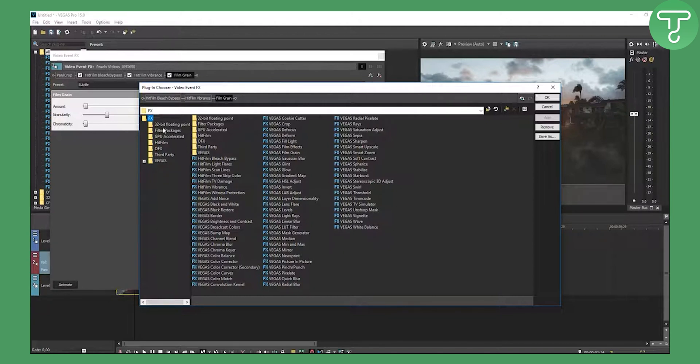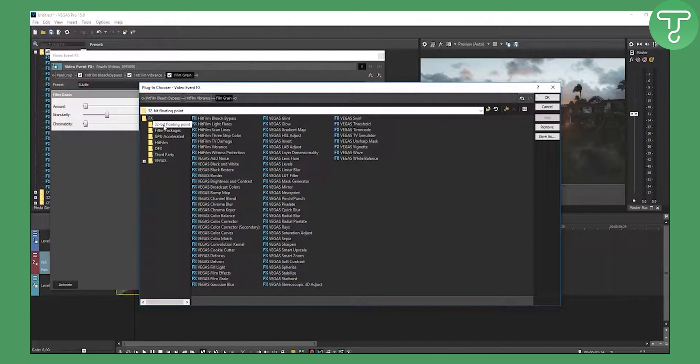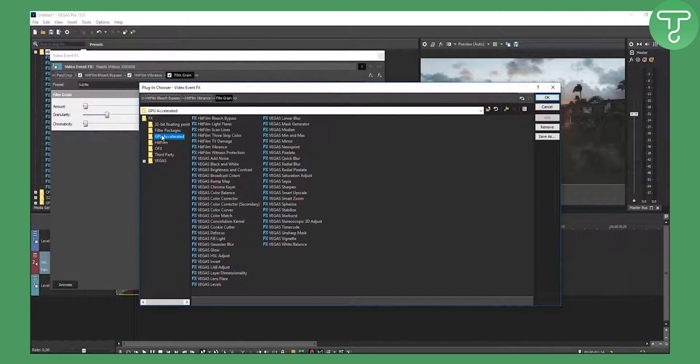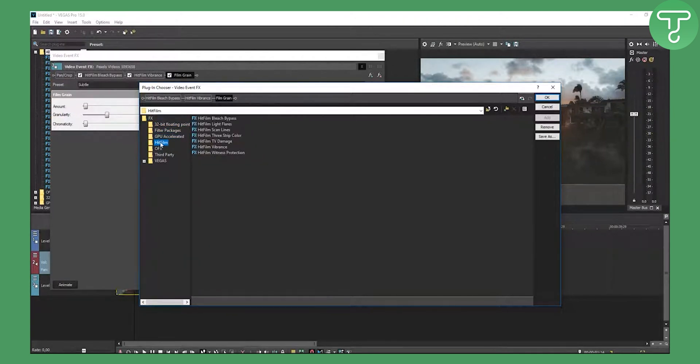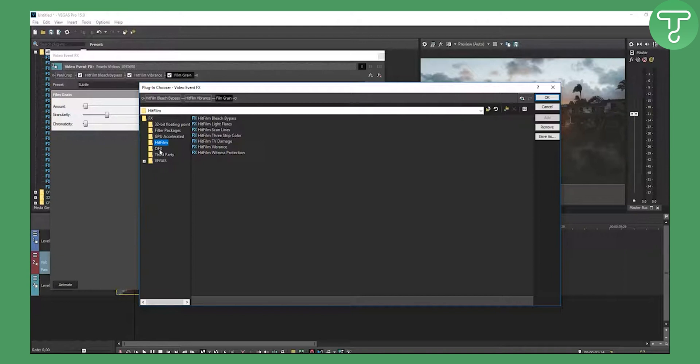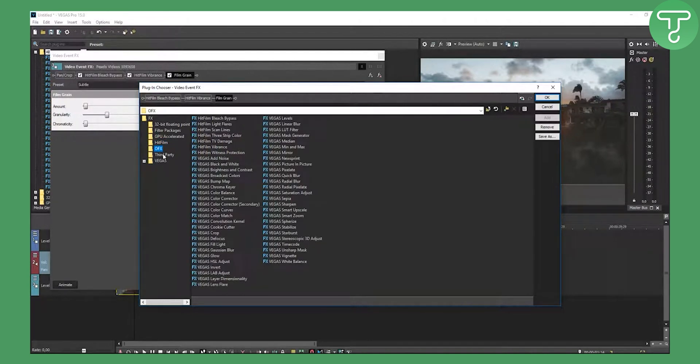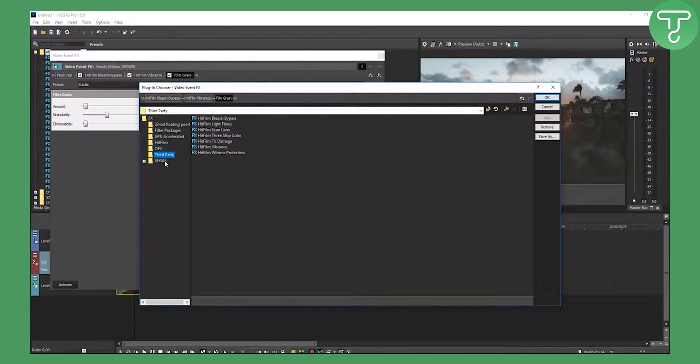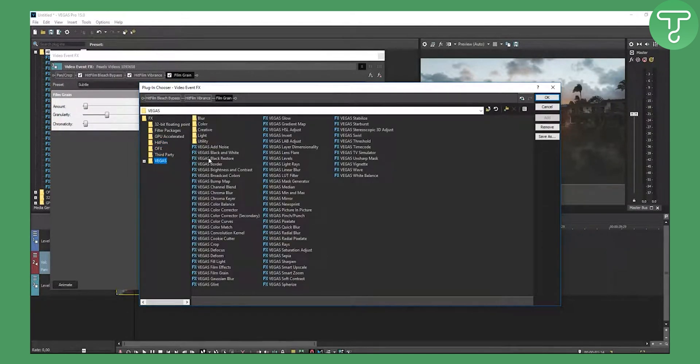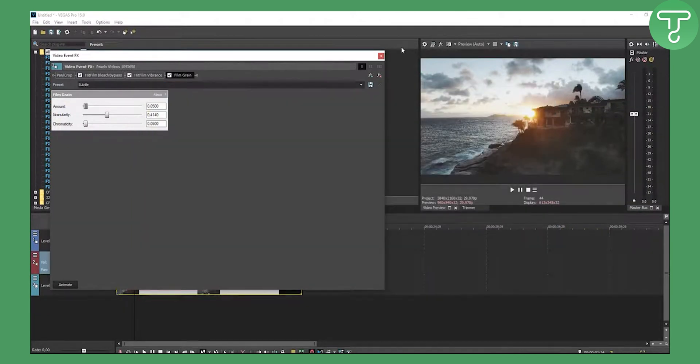You can also go to 32-bit floating point, filter packages, GPU accelerated, HitFilm - HitFilm has better filters. OFEX, third party, and Vegas. These are all filters that you can add into your videos to make better videos.